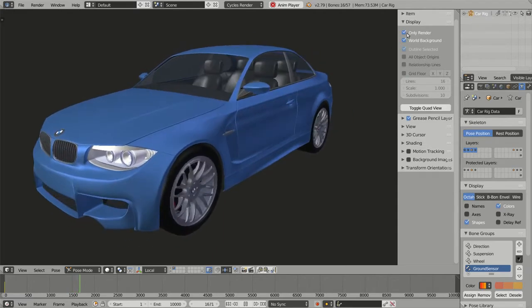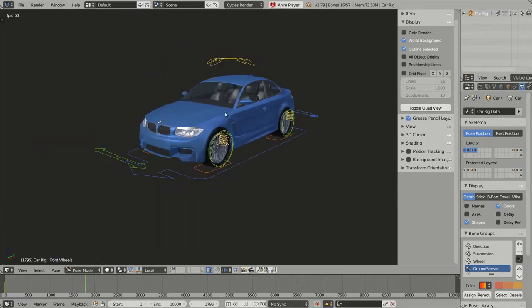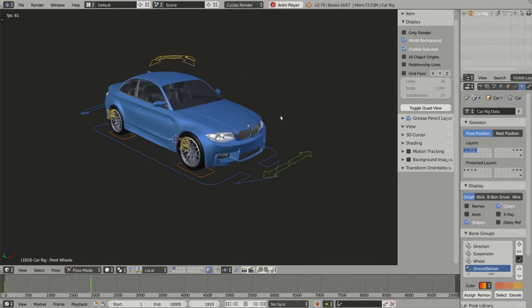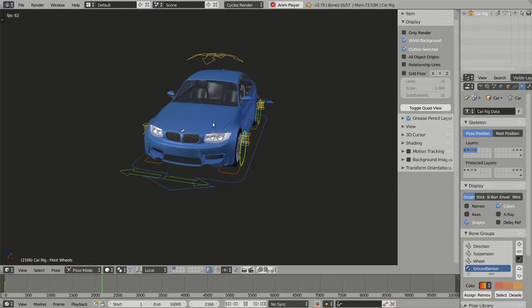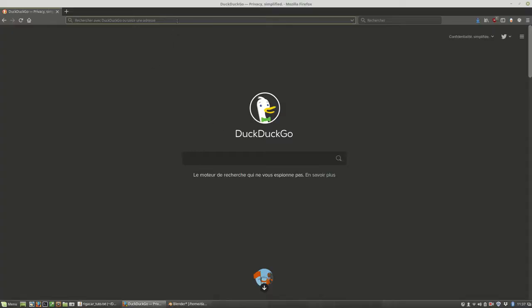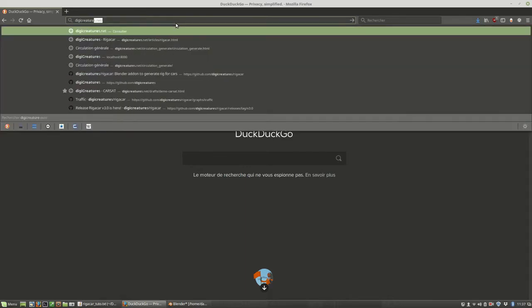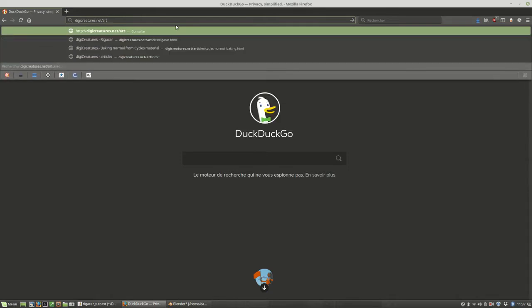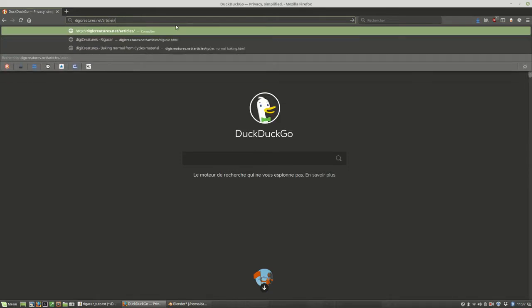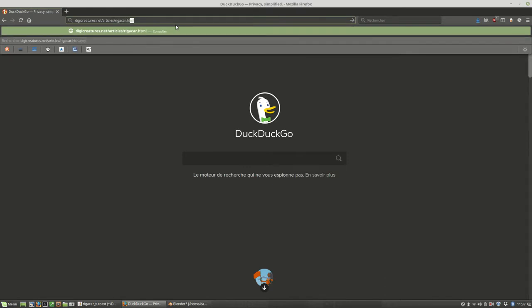In this first video you will learn how to create a rig like this to animate your own model. But first things first — let's start by installing Rig-a-Car into Blender. For this you should go to my website digicreatures.net/articles/rig-a-car.html.